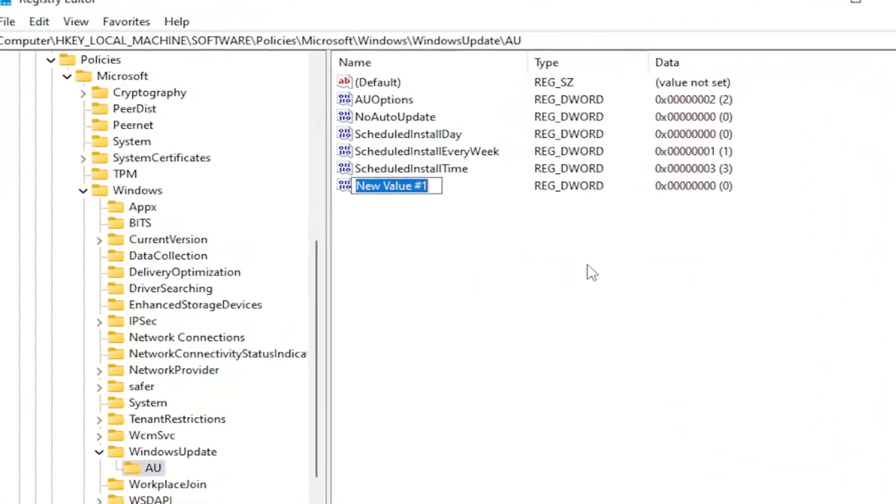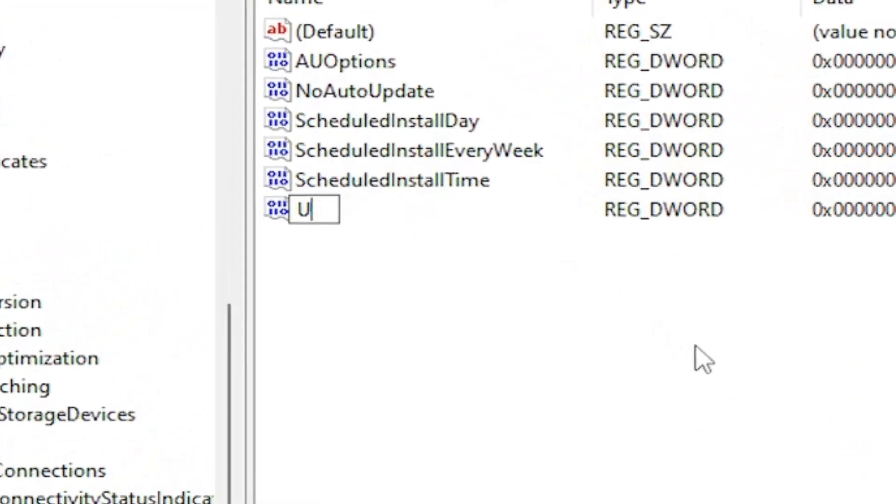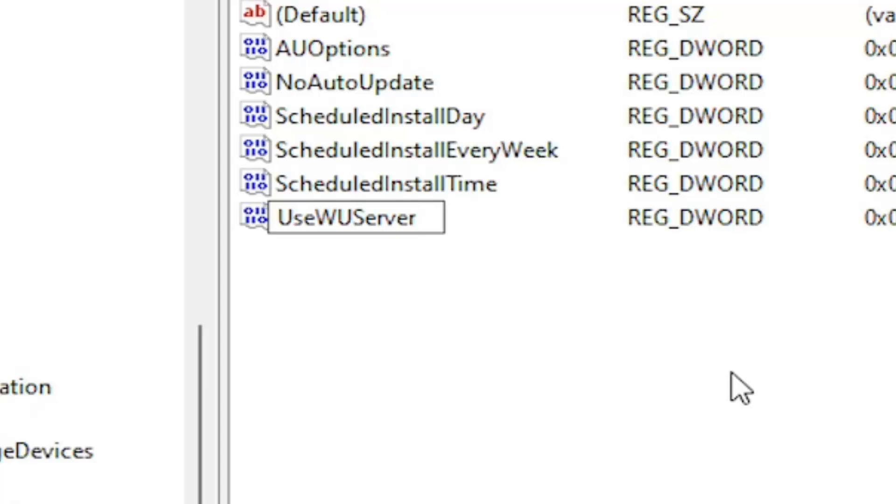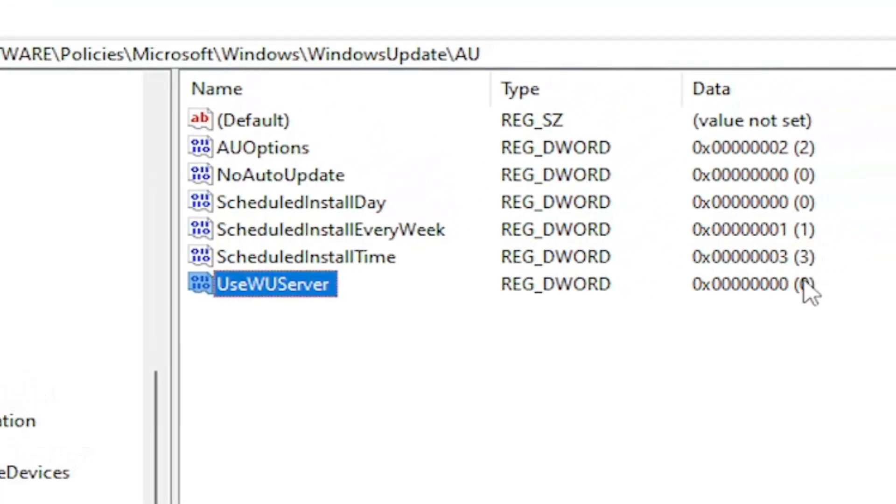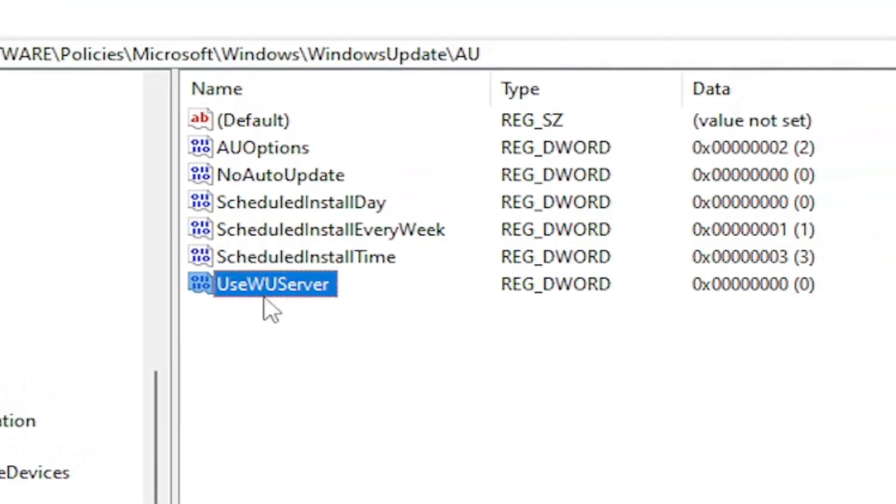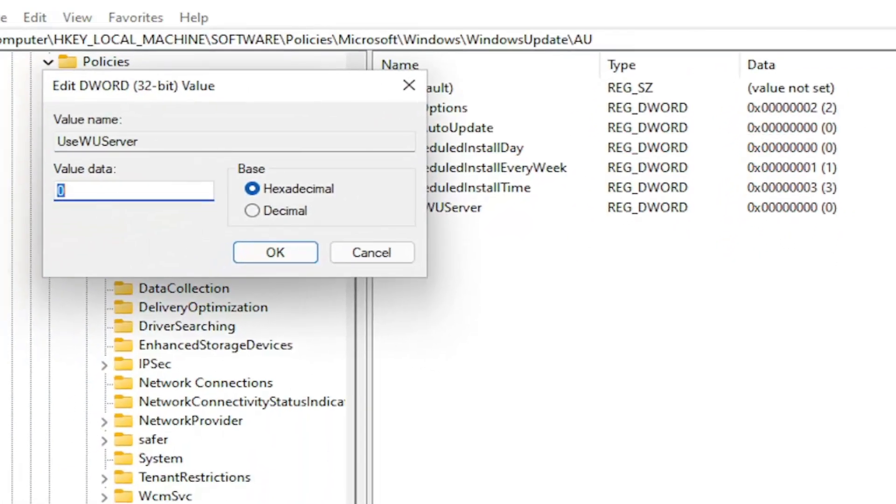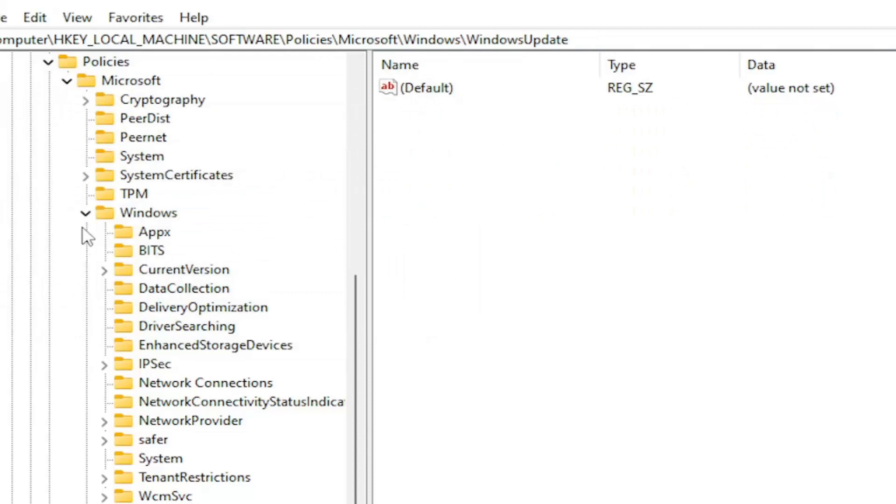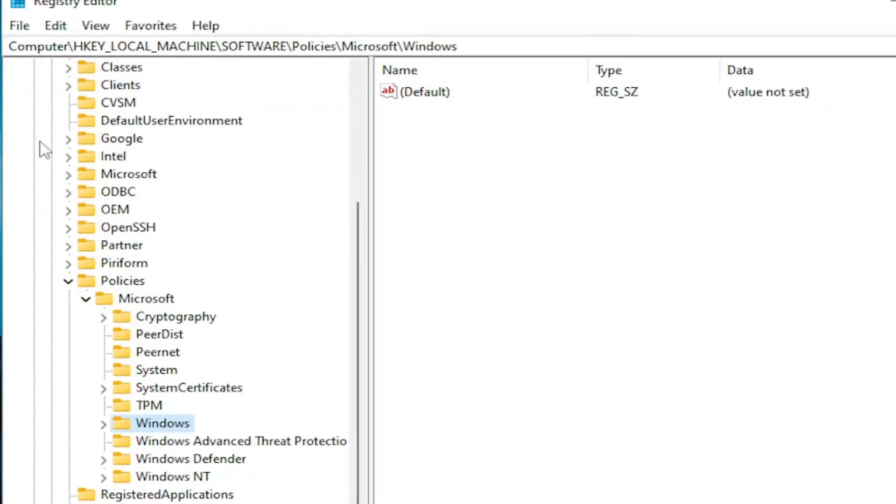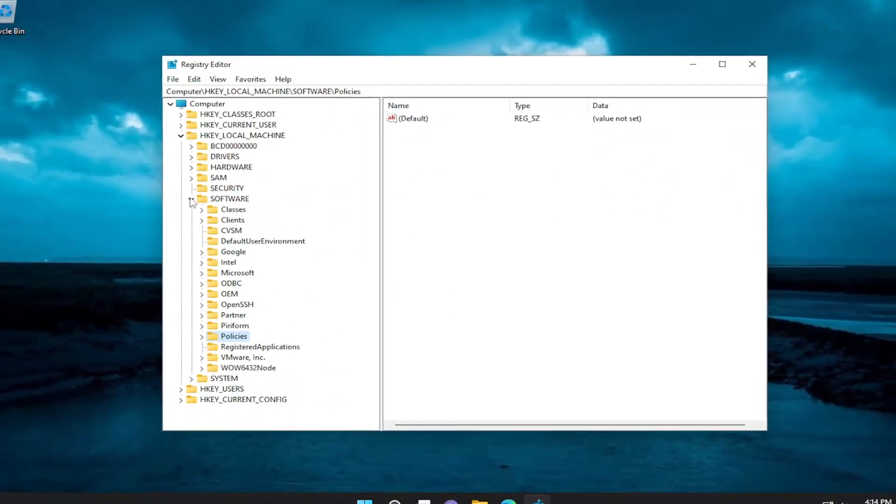Name it UseWUServer, exactly how you see it on my screen here. First letter of each word should be capitalized and WU should both be capitalized, both those letters. Click out of it and value data should be set to zero. If you already see this value in here, you just would double click on it and then set the value data to zero. Then you would select OK. And then you would need to reset your computer for the change to take effect.